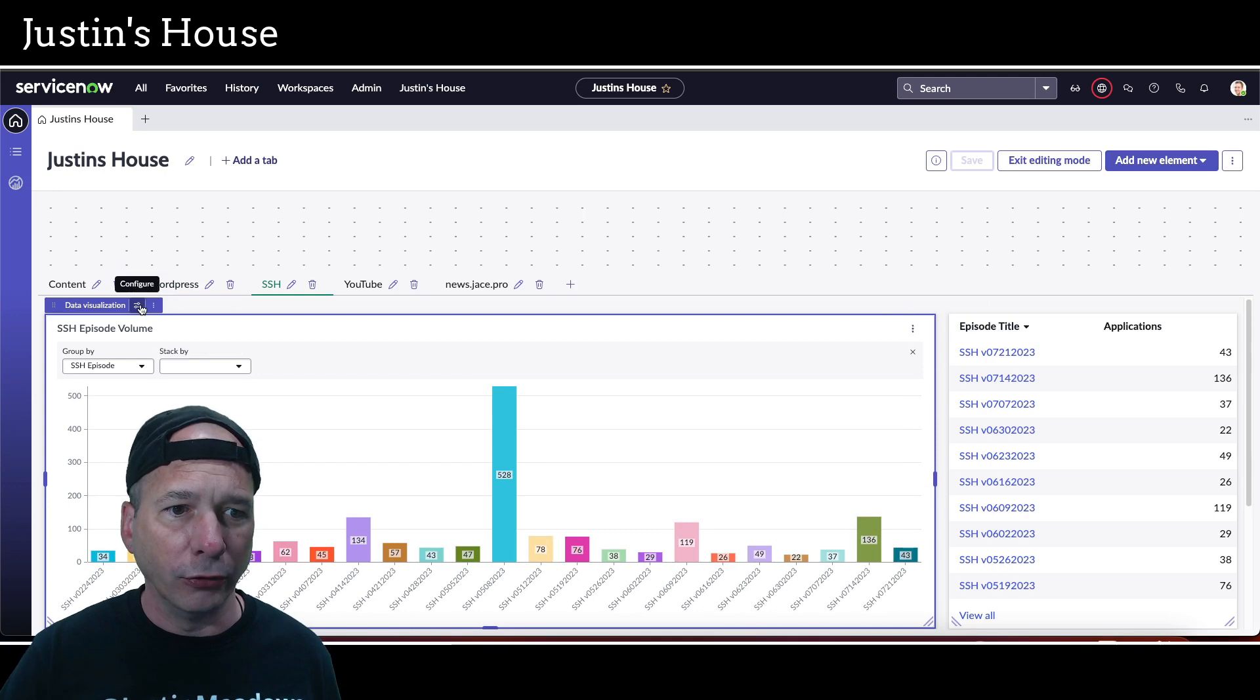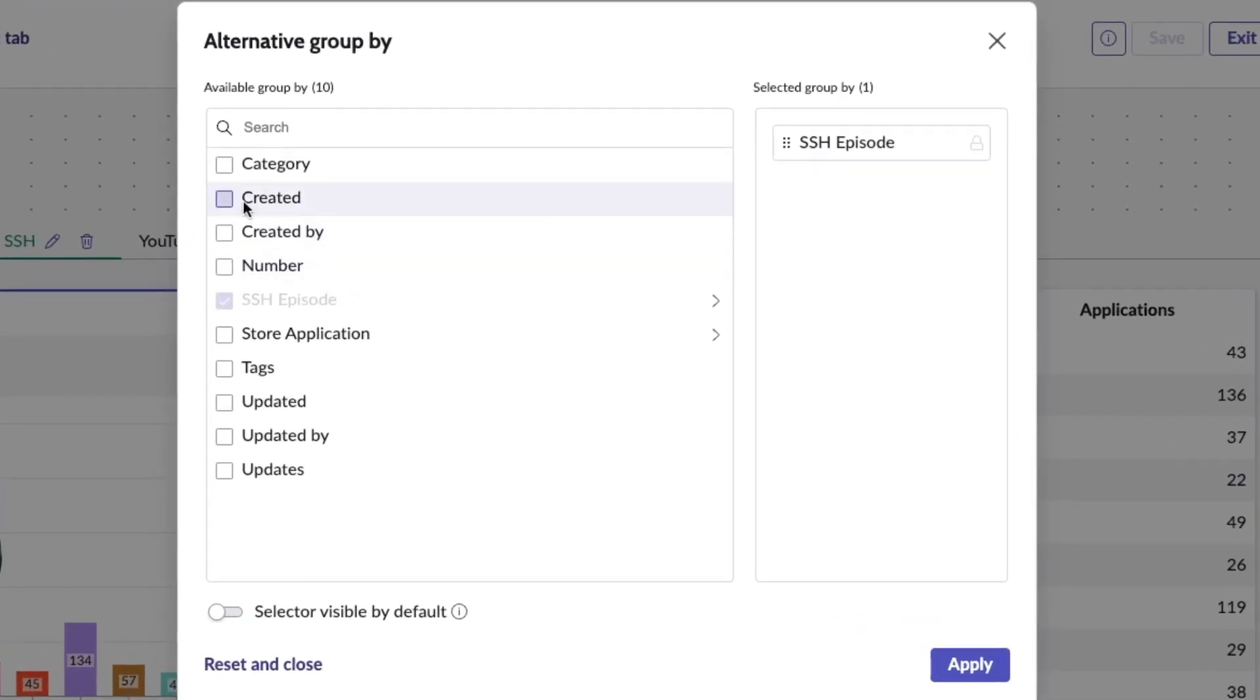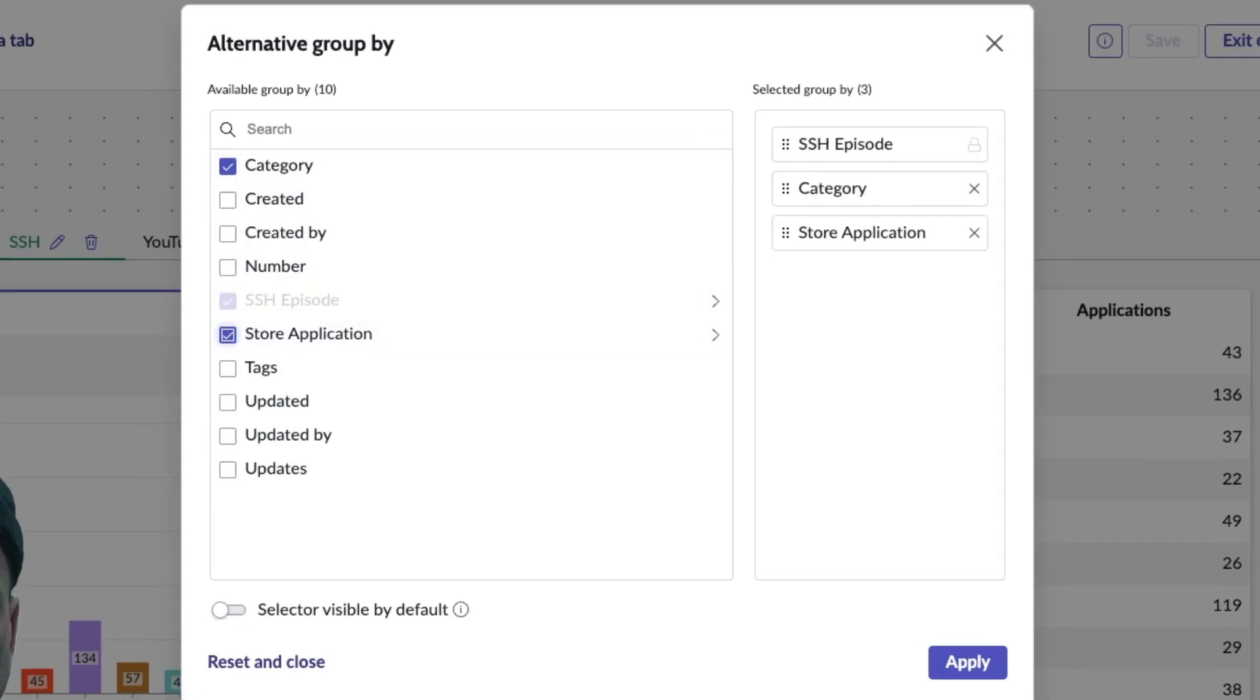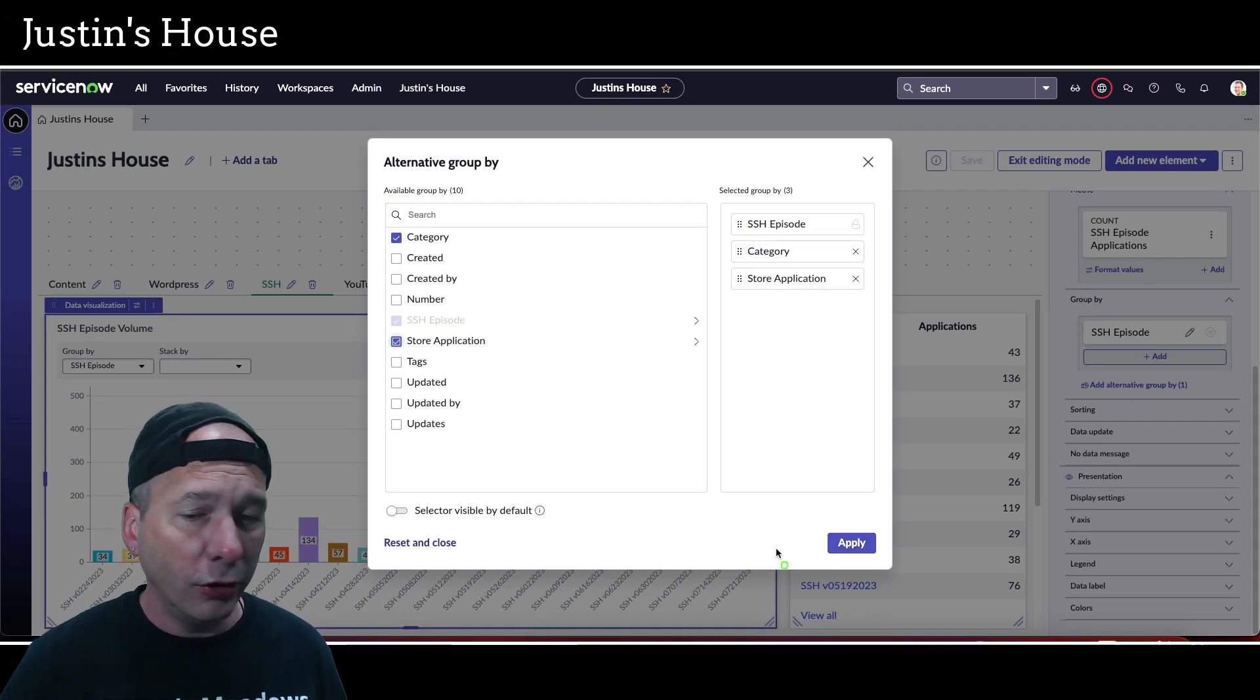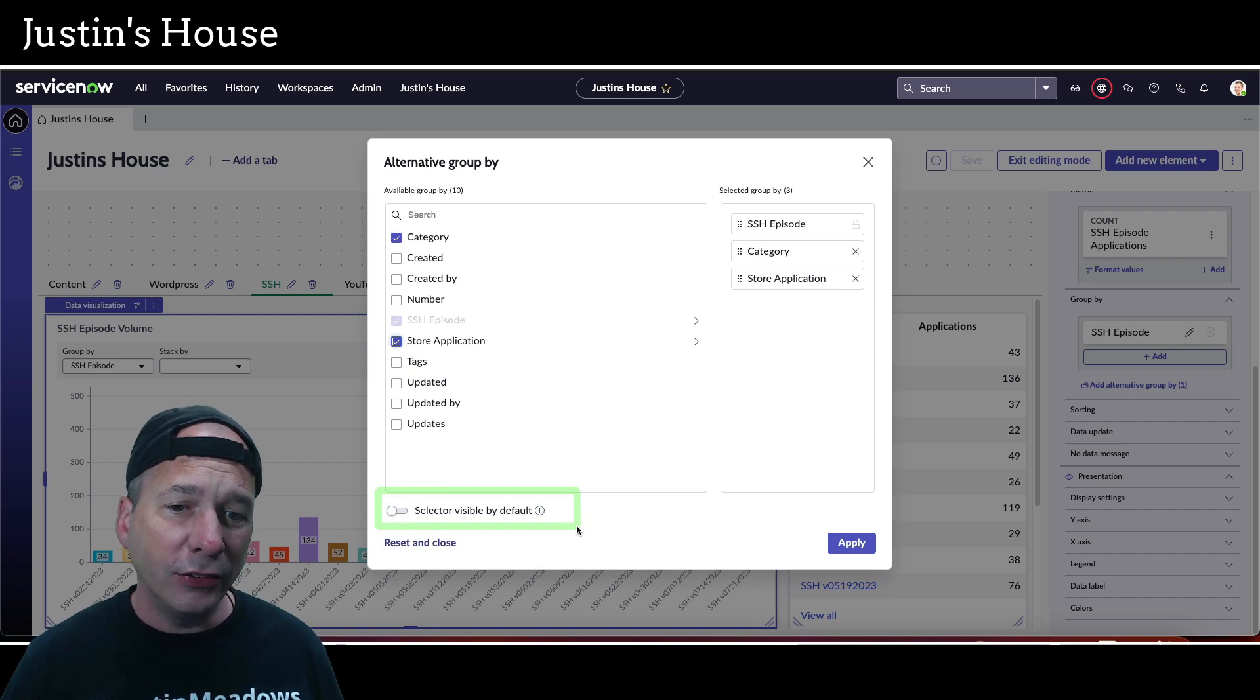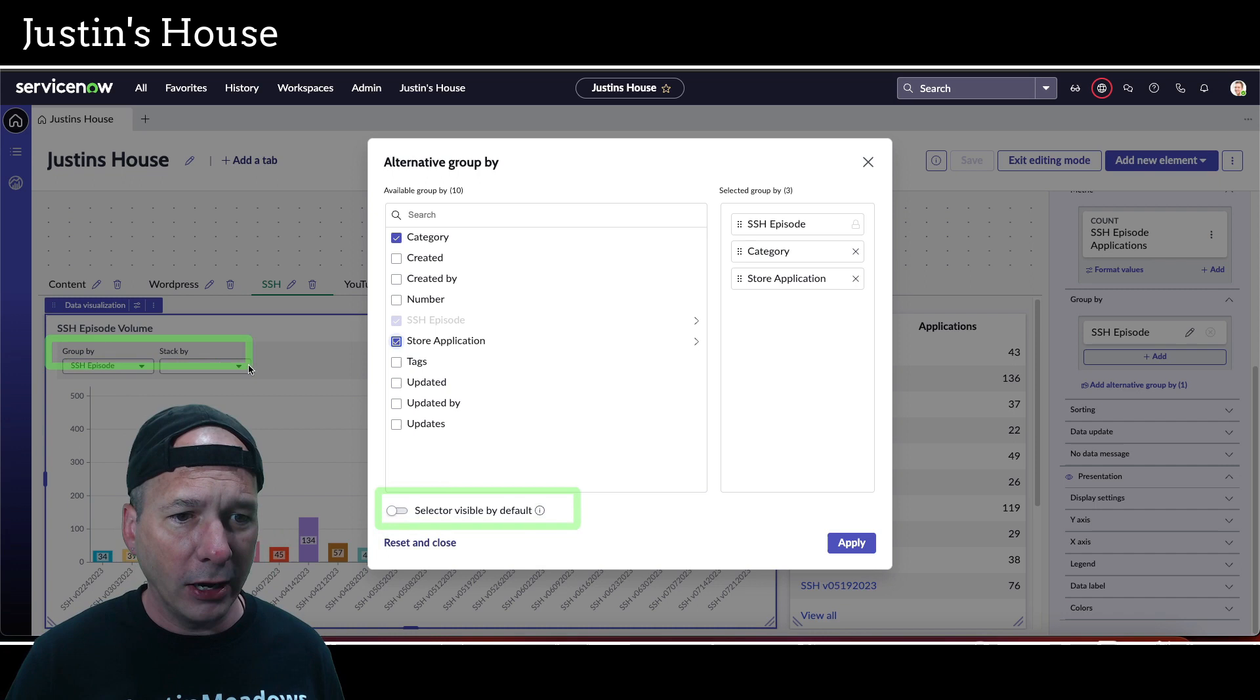If we were to look at that table now, we'll go ahead and exit editing mode. We can see we can change the group-by by using this drop-down. When we're in here we have nothing to change it to, that's why we need to edit and add those alternatives. So let's bring that up again really quick. Add alternatives, and I'm going to do category, and that's probably it for me. Maybe I'll do store application.